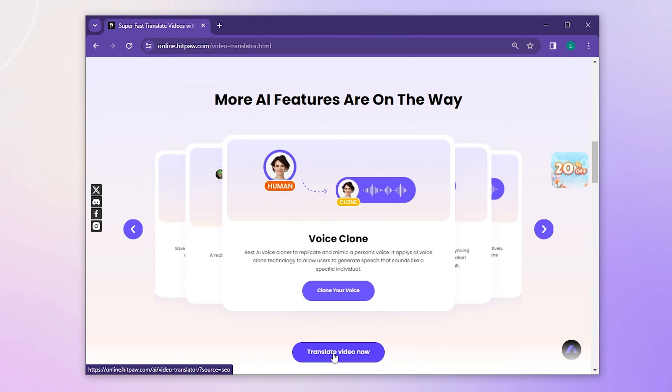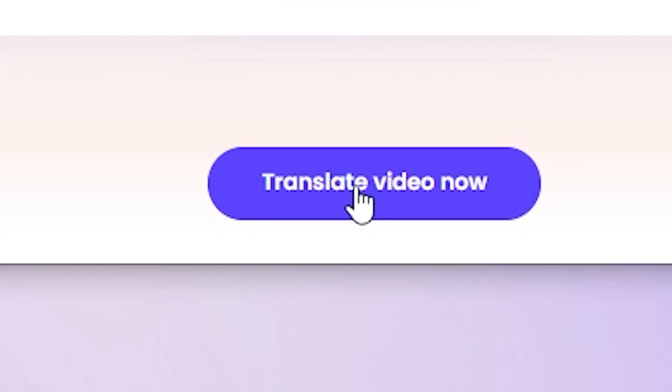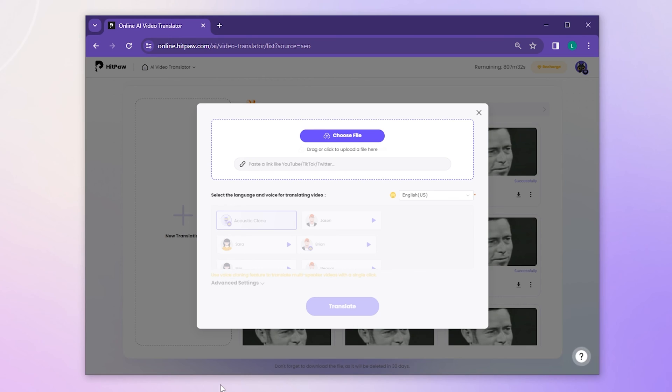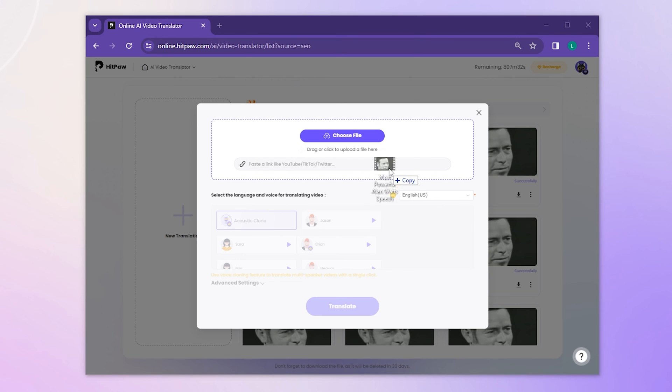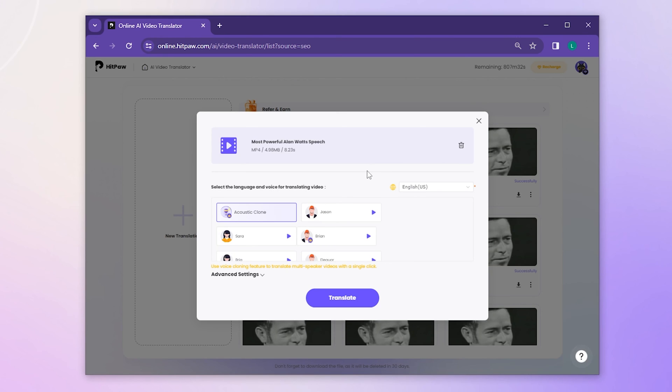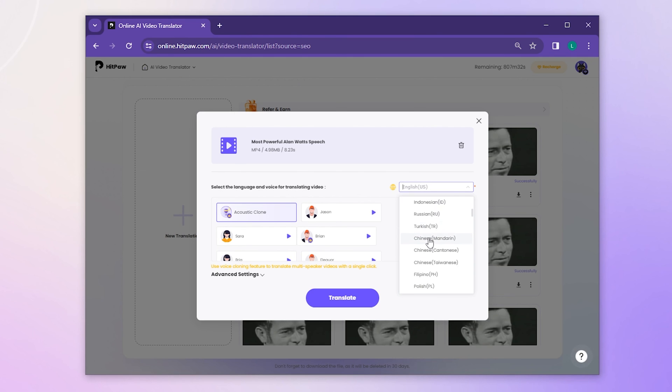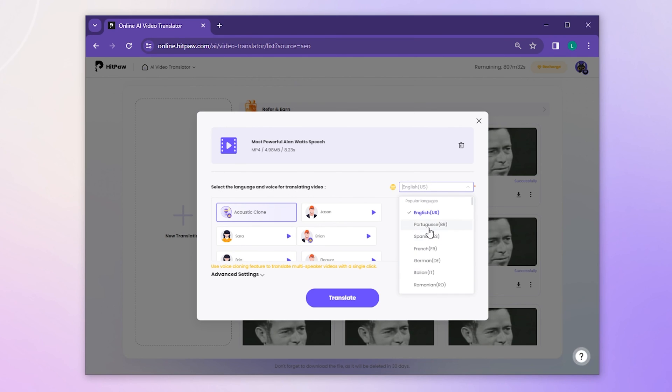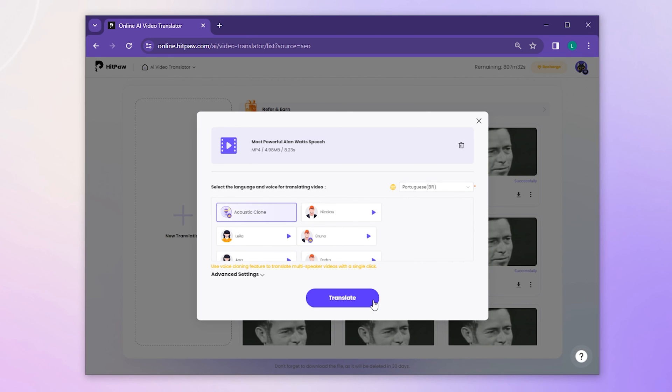Once on the website, click the purple translate video now button. Then drag or click to upload a video. You can also paste a link here. A pop-up box will appear. Select the target language and choose acoustic clone. Click translate and wait for the AI to automatically generate.